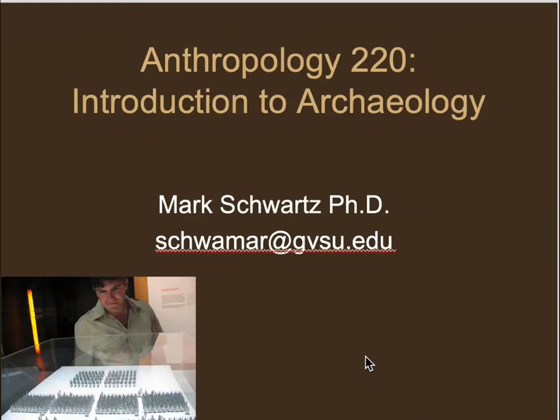Hi, this is Professor Schwartz and welcome to Anthropology 220, Introduction to Archaeology. Today in this video I want to introduce myself a little bit, give you some information about my background and how I became interested in archaeology, and also a little bit about the class and what we'll be doing this semester.